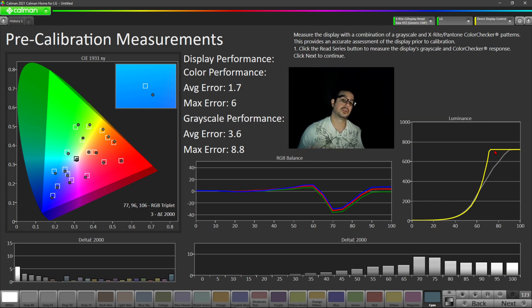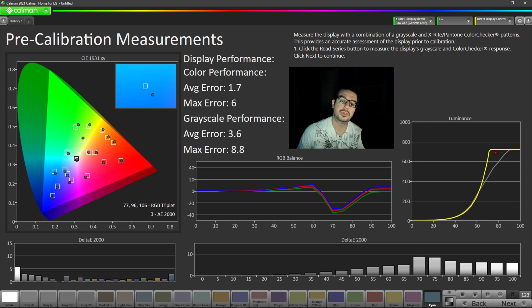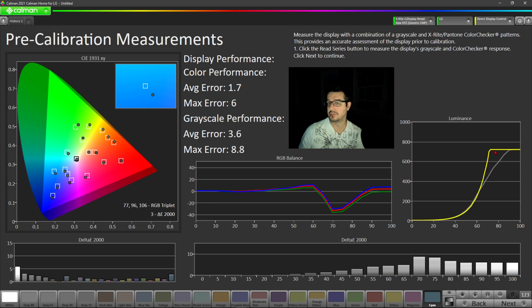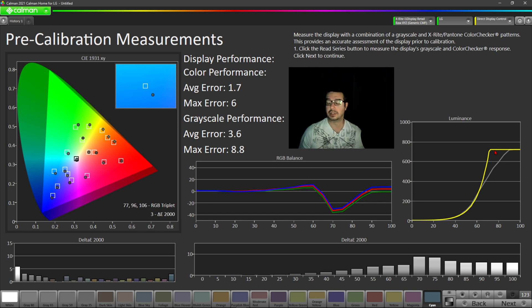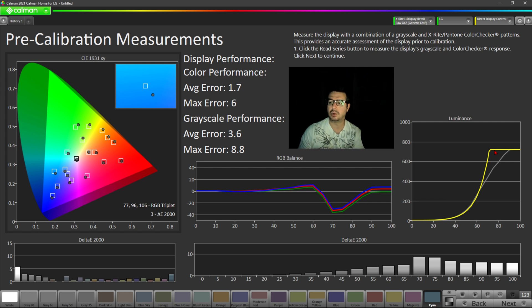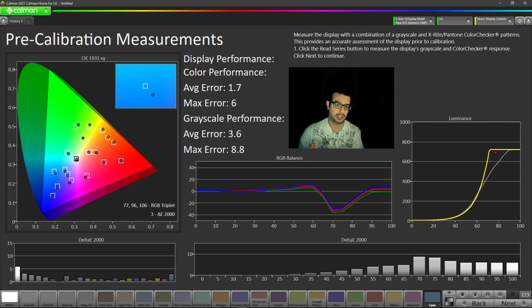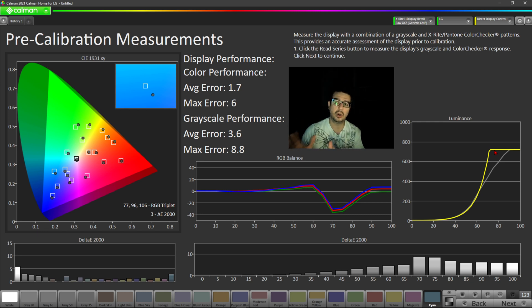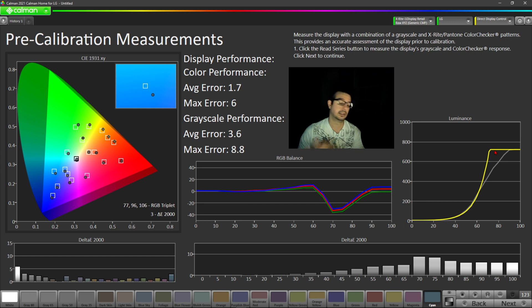So I think the moral of the story here is if you don't use your LG C10 or C1 for gaming much at all, if you don't use game optimizer mode very much, and you concern yourself with movies and TV watching, and you want accurate color reproduction and grayscale reproduction and an accurate luminance curve, then you would probably be okay with filmmaker mode in terms of accuracy.